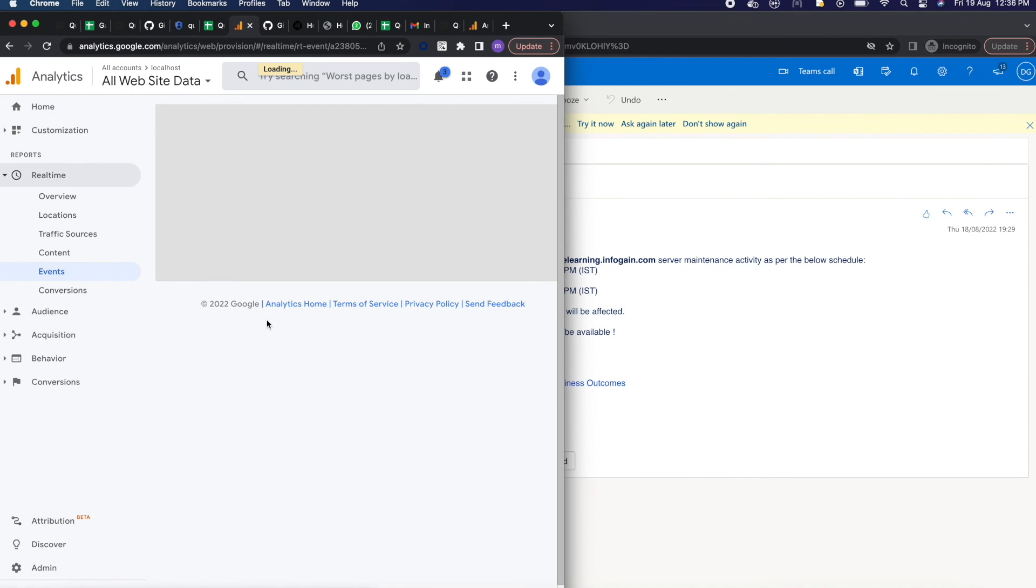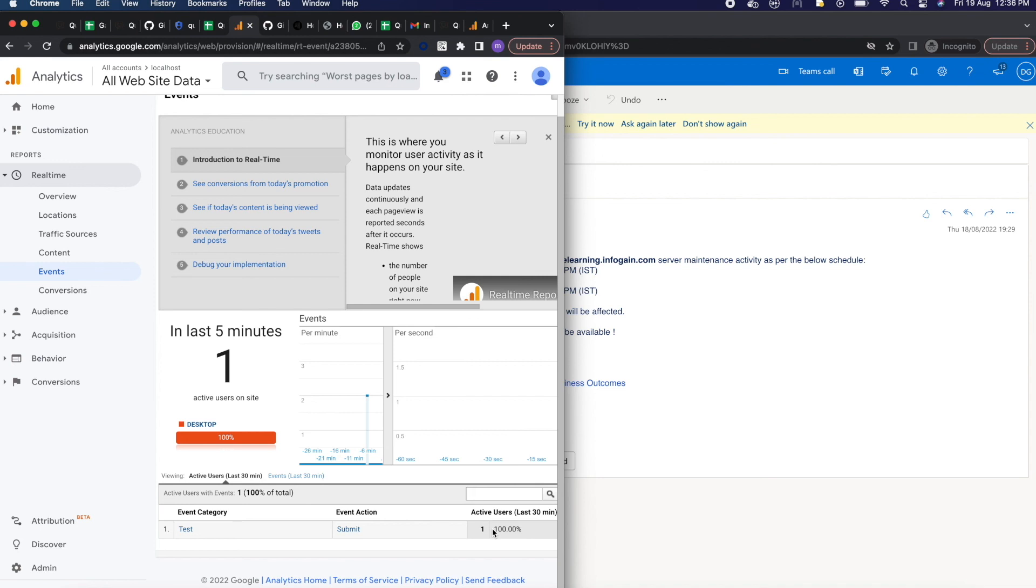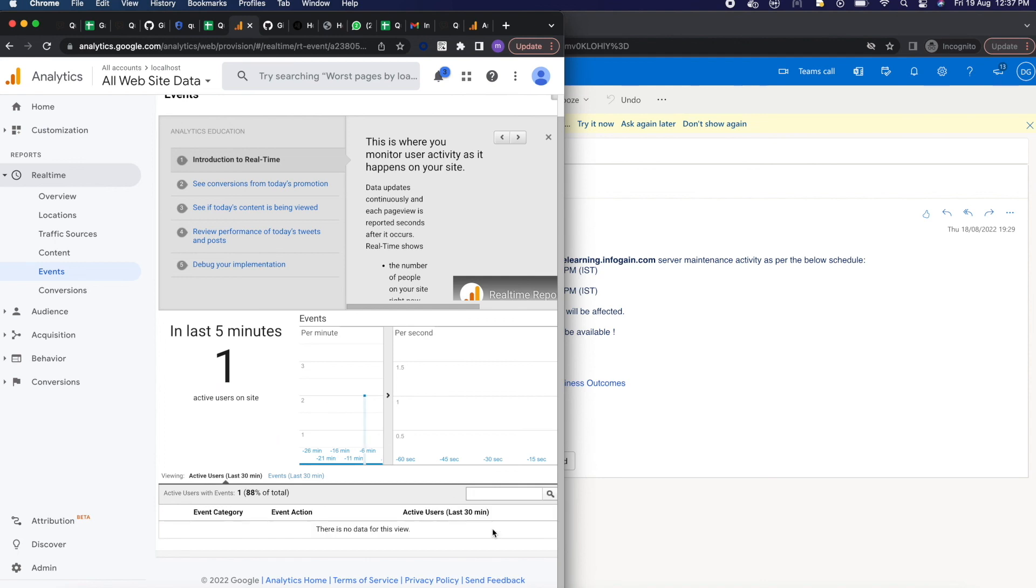If you click on real-time metrics there are events. In our case there should be some events. Yeah, in last five minutes we have one event and that is, if you see below, there is a test submit and label. So these are the events which are created by us and all are capturing into our Google Analytics. So in this way you can be able to track all your activity done by the user on your website. This is a nice feature which is provided by Google. I hope you like this video. Please subscribe to my channel and share with your friends. Thank you.